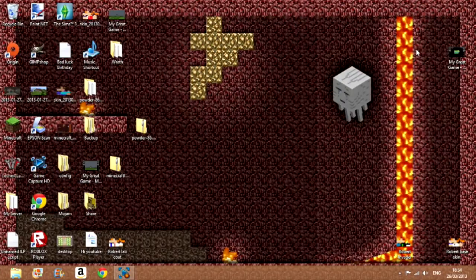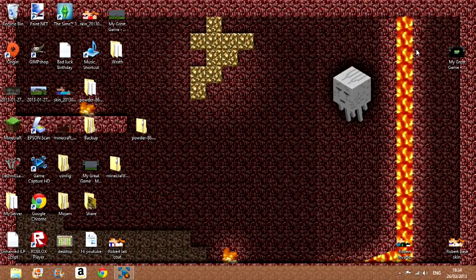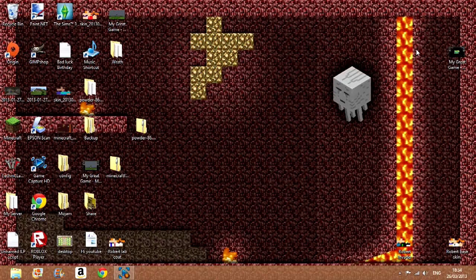Hello, this is the Idiotic Lollipop with Robert, and today I'm showing you how to install the Clay Soldiers mod and Minecraft Forge for version 1.5.1.